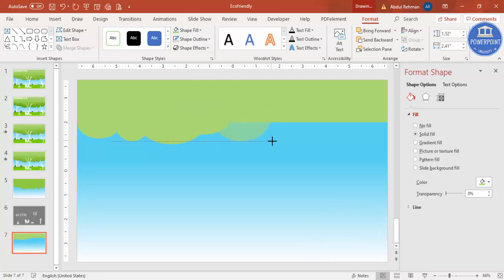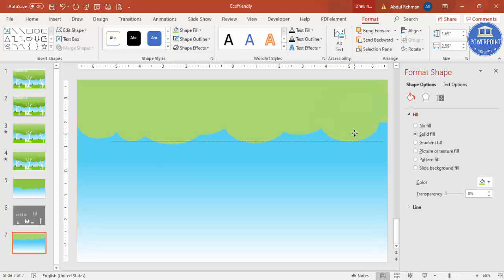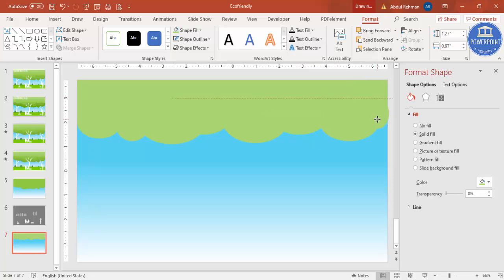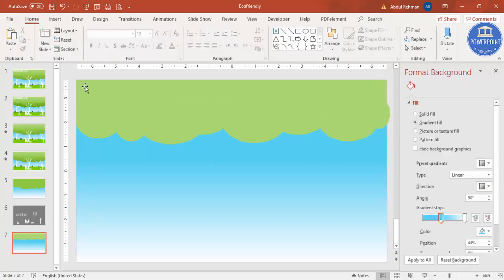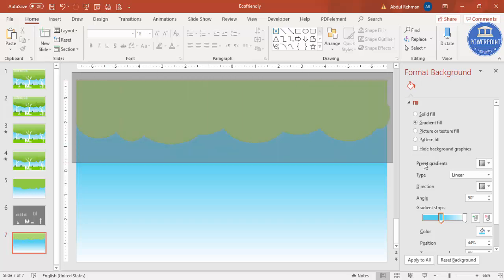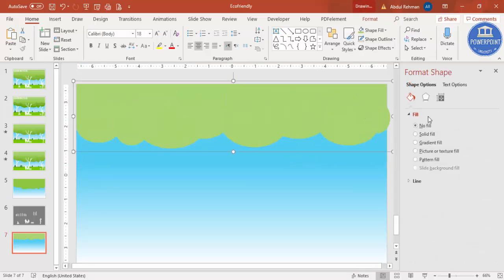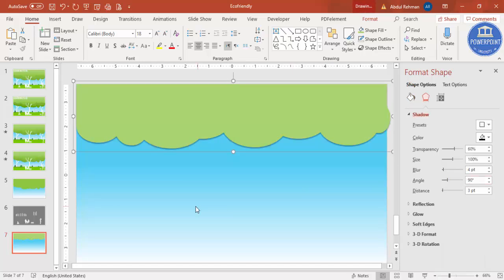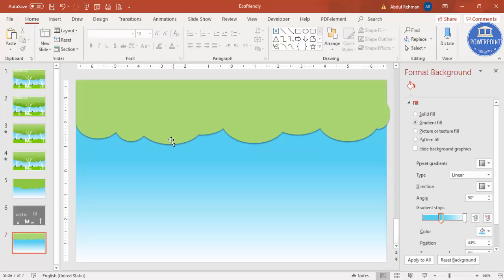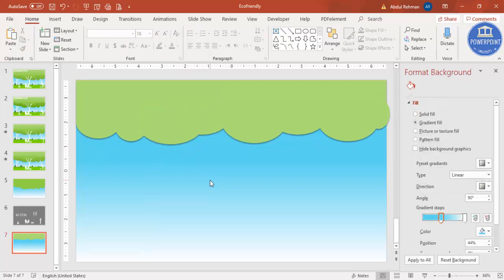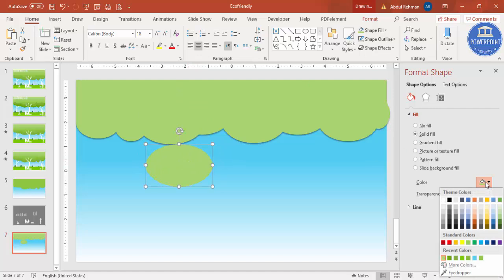Continue pressing Ctrl+D and resizing the ovals. It doesn't matter if they go outside. Select all the shapes, press Ctrl+G to group them, and give a shadow effect. Now I'm going to make two more layers — select the shape, press Ctrl+C, click outside, Ctrl+V, and give it a slightly darker color.